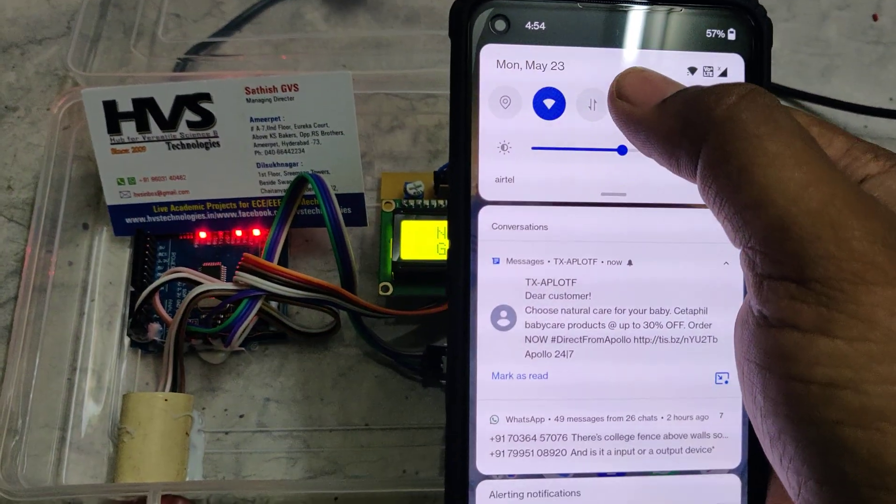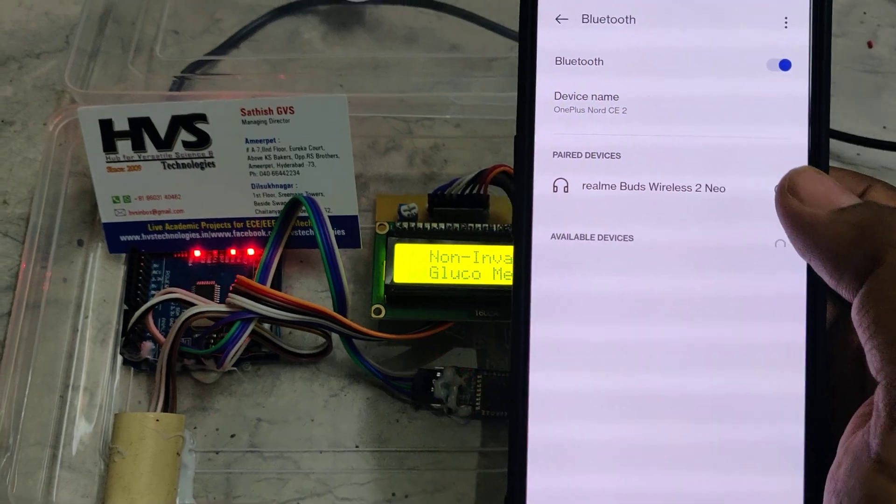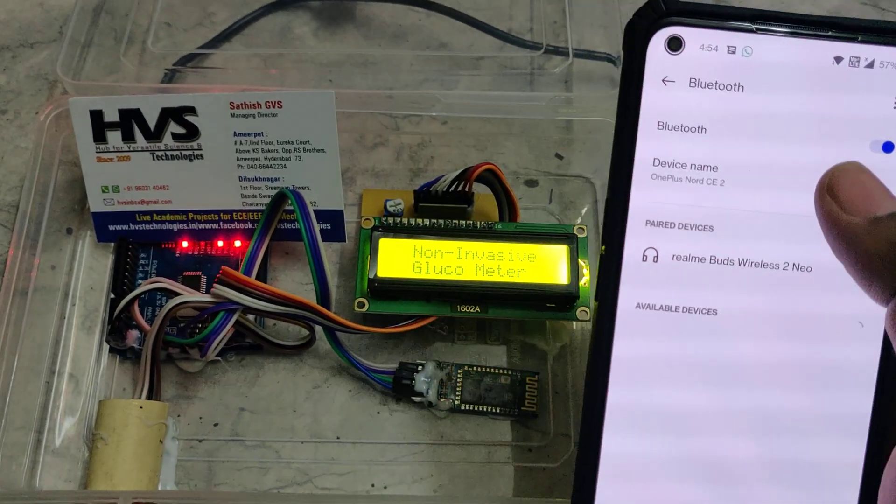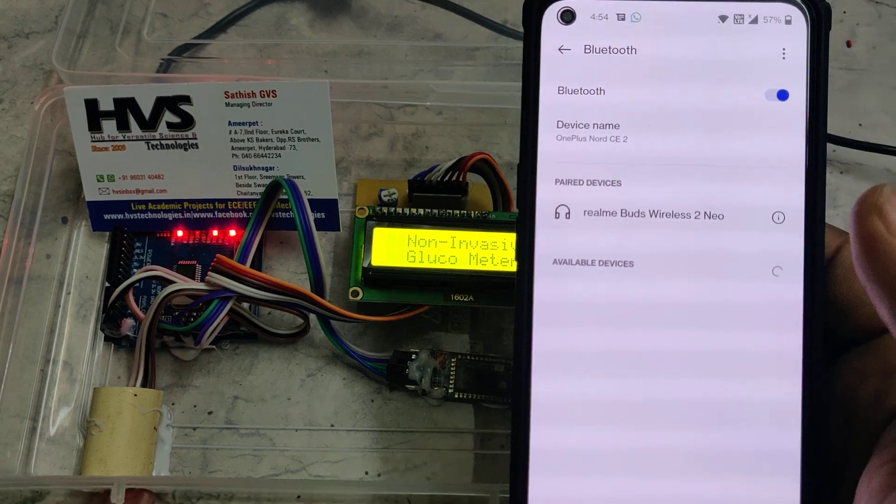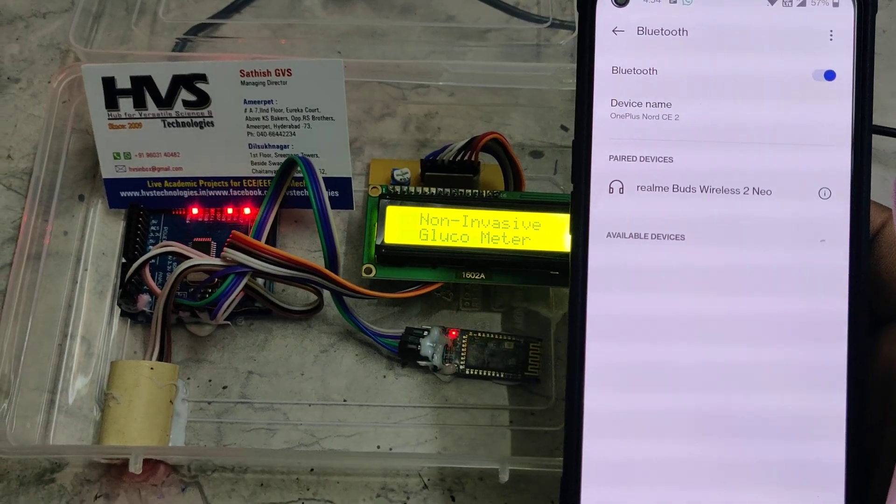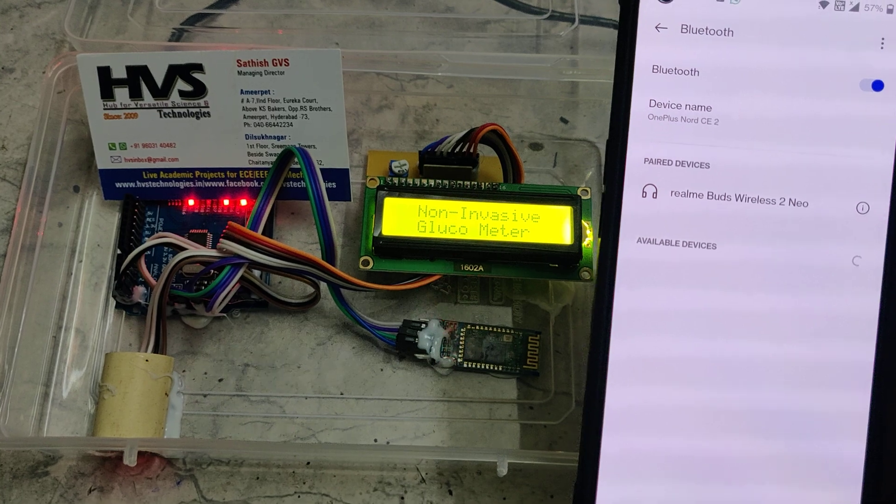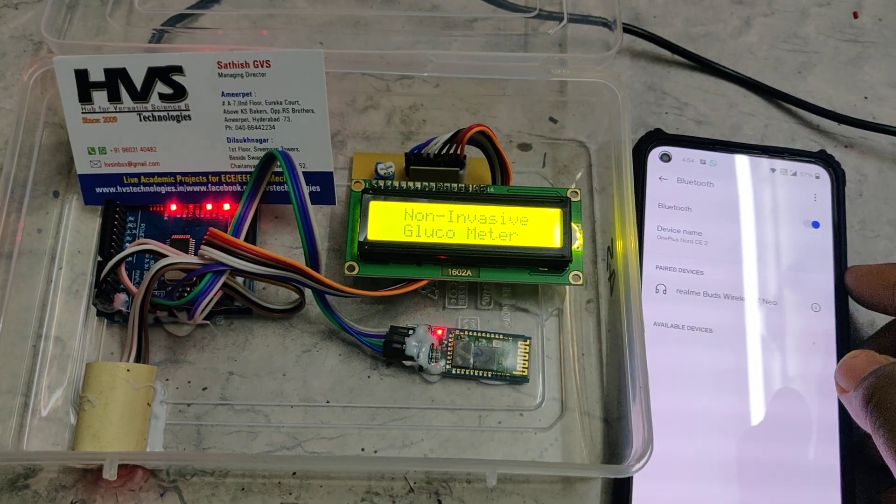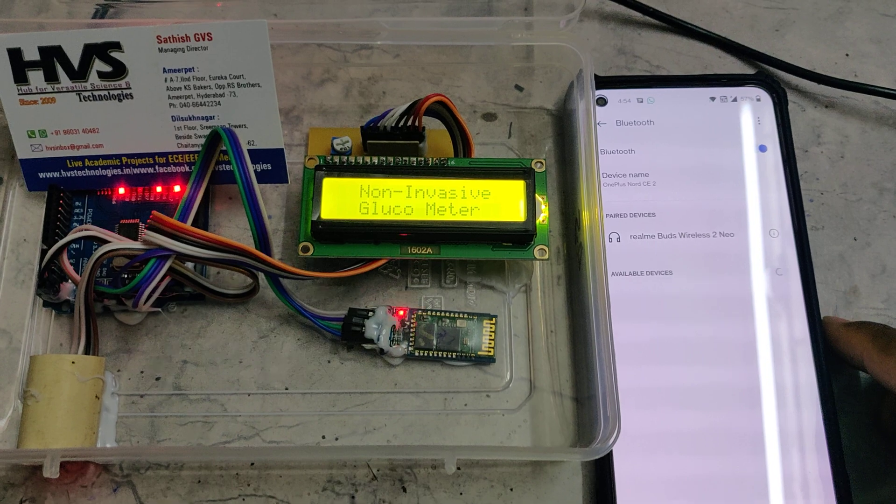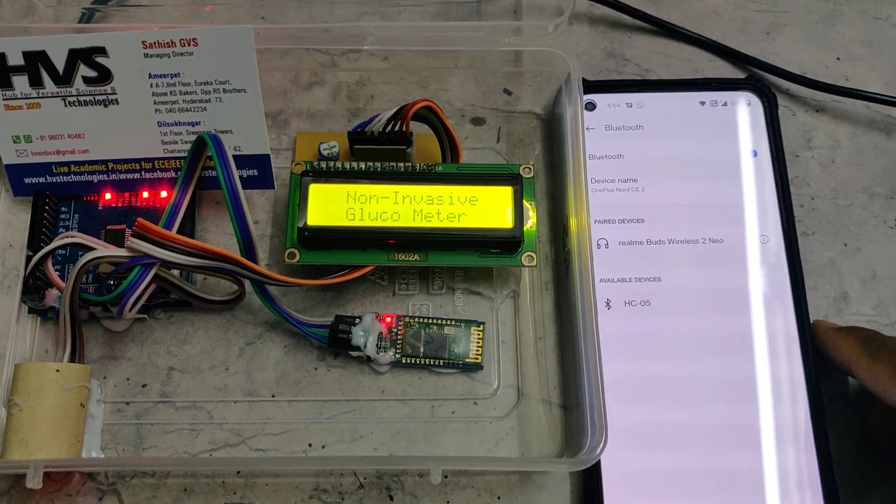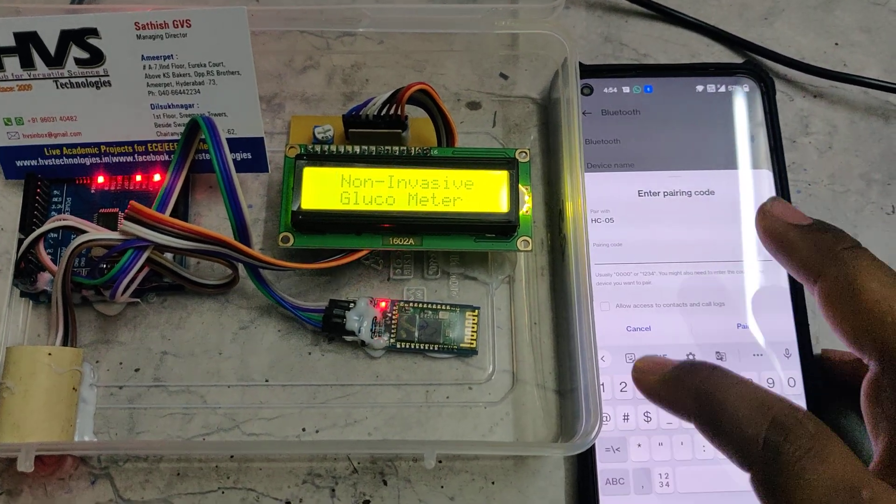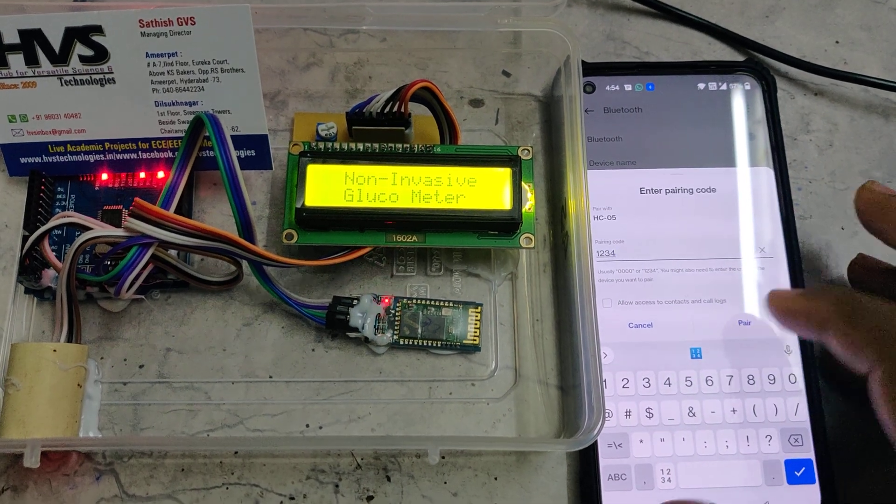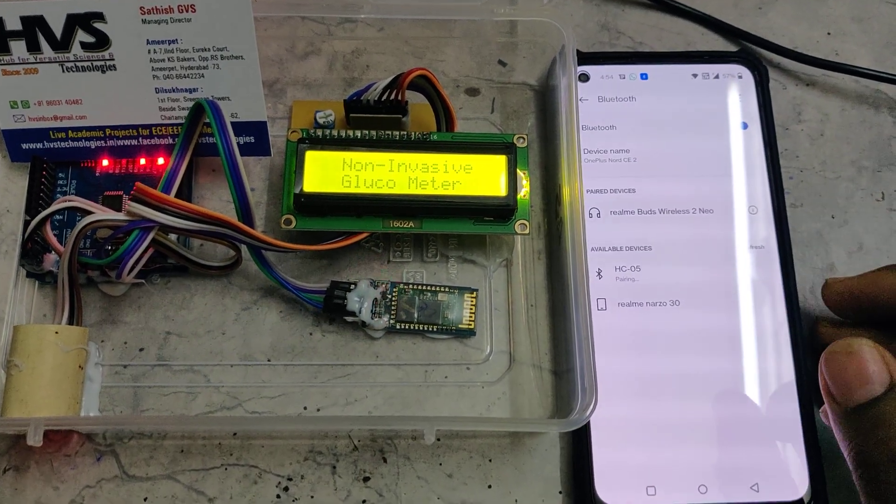Go to the Bluetooth settings. Initially we need to pair from this section. It will take some time to get the HC05. We got the HC05 and the password is 1234. Password done on successful pairing.